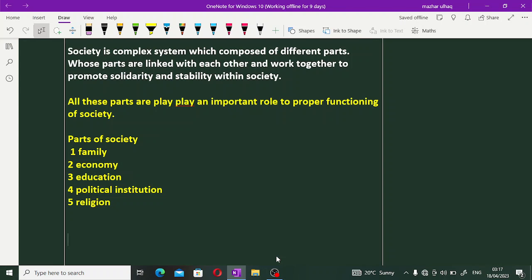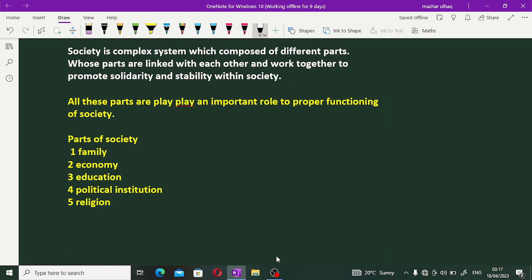All these parts play an important role in the proper functioning of society. یہ parts society کے proper functioning کے لیے بہت اہم role کرتے ہیں۔ Society کے main parts یہ ہیں: family، economy، education، political institution، اور religion — اور ان ہر ایک part کا اپنا الگ function ہے۔ Family کا function کیا ہے؟